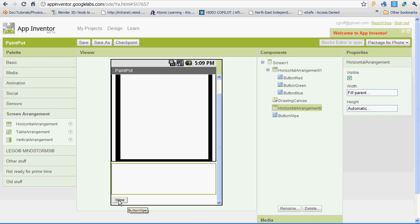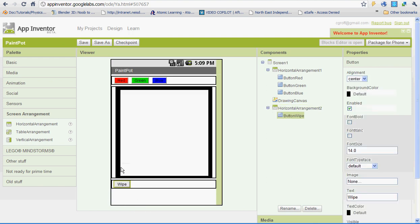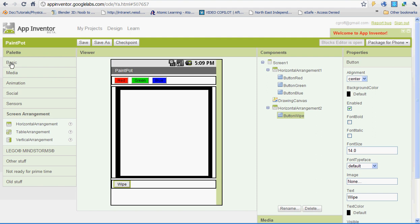Left click and drag your white button onto the horizontal arrangement. Once you've done that, we're going to add in two new buttons. So go to Basic under Palette and drag two new buttons on there.